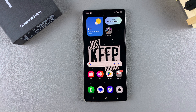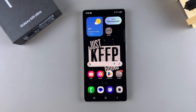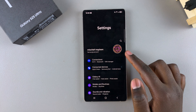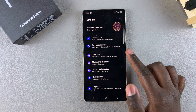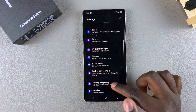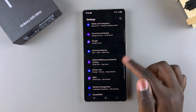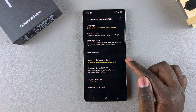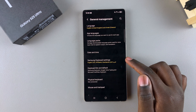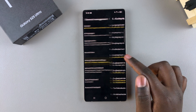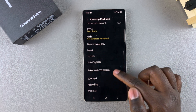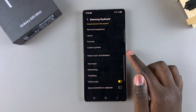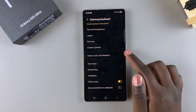In this video you'll learn how to enable swipe to type on your Samsung Galaxy S25. The first step is to open the Settings app, scroll and select General Management. Under General Management, tap on Samsung Keyboard Settings, then scroll until you find Swipe, Touch and Feedback and select it.